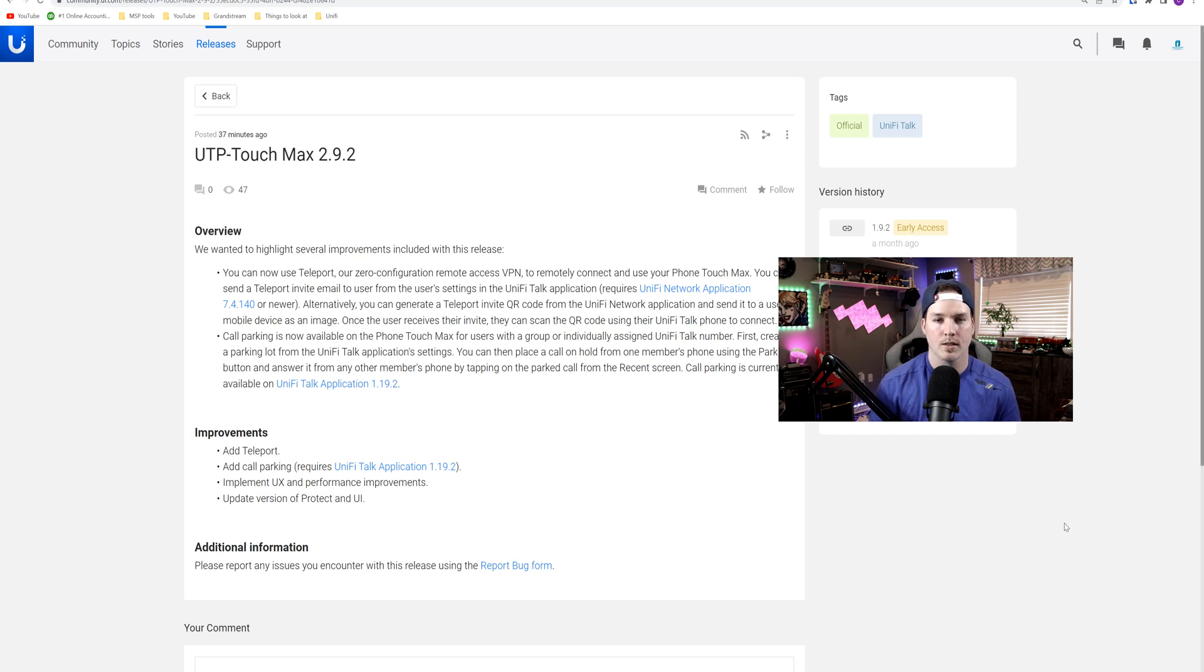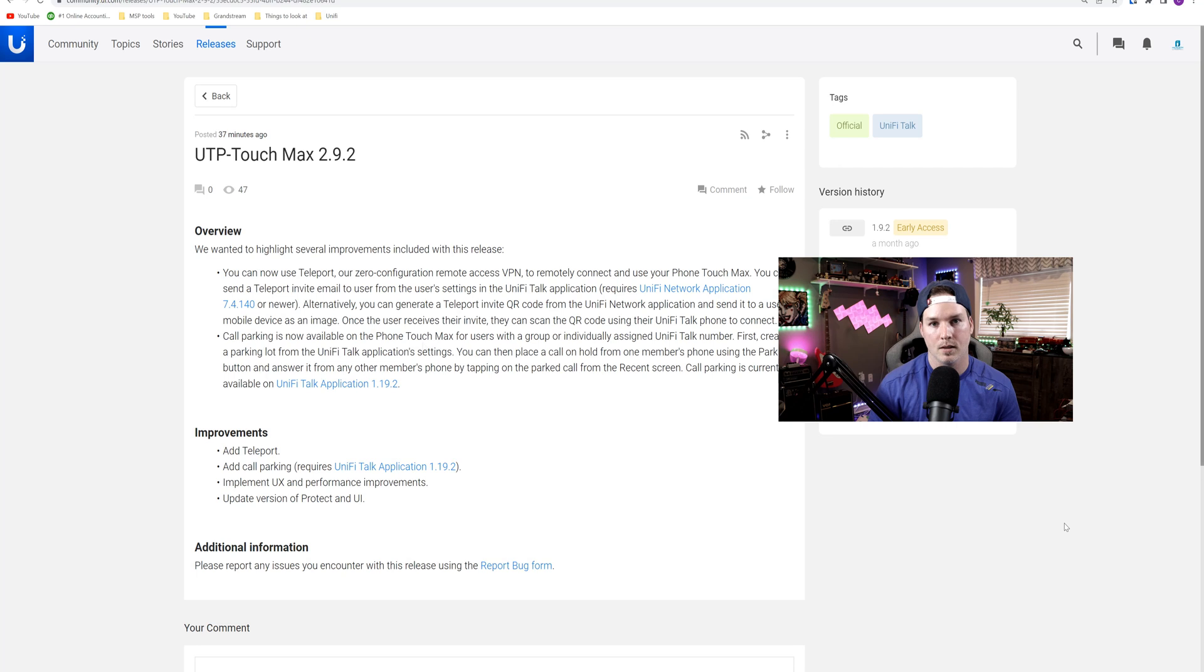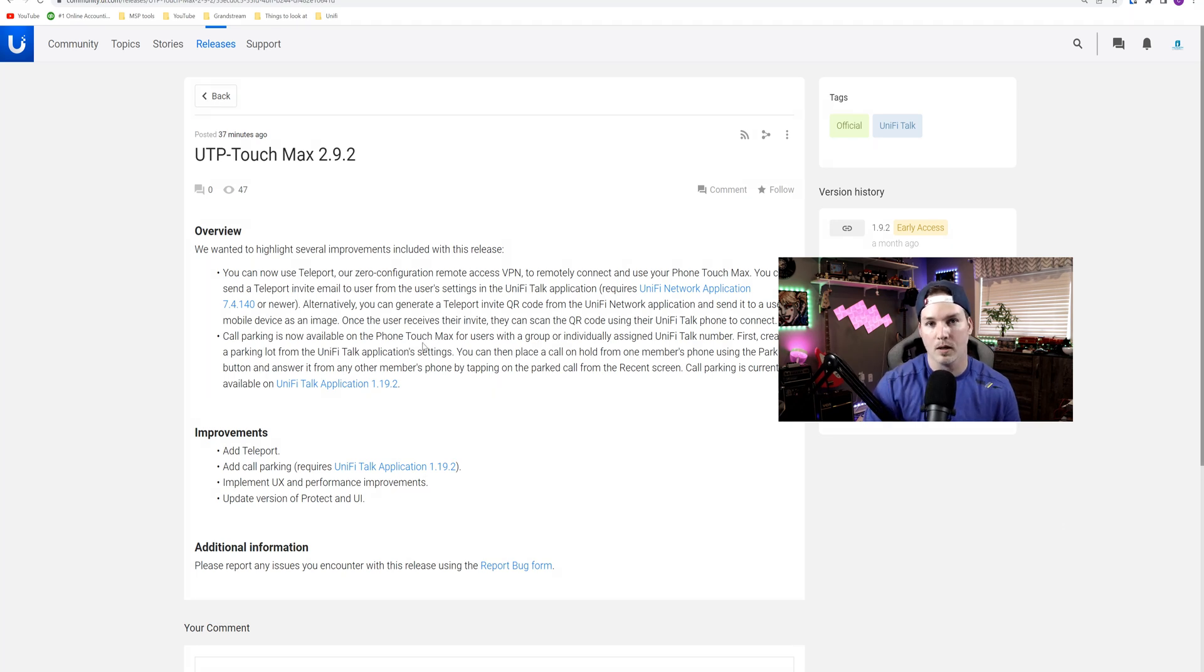So we could still create that VPN tunnel with teleport. We could scan the QR code on the remote phone and then gain access to the UnifyTalk system. Another feature that's brought to UnifyTalk is call parking, and we will go over both of those.